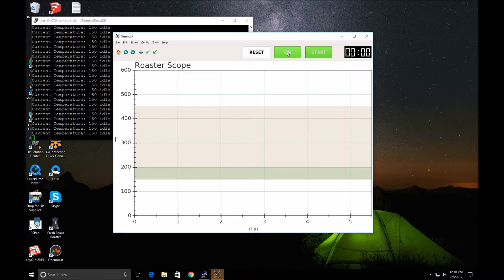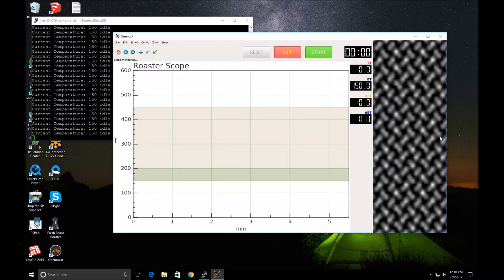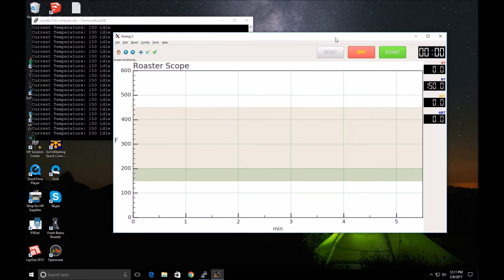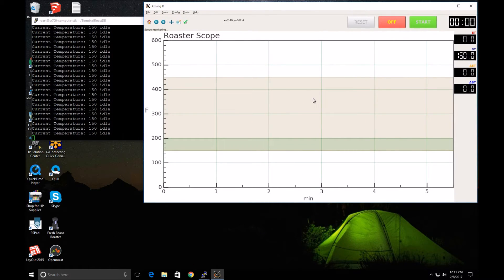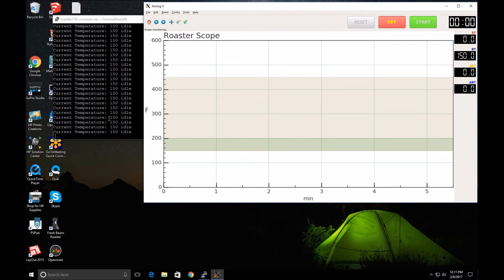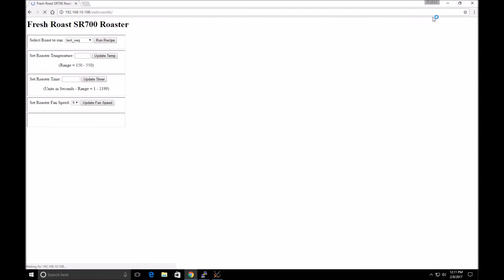Since I've already set it up, I should be able to just turn it on and I'm getting my 150 for the temperature. I can modify this window a little bit. I'll move it up there, and now I'll start my browser window with the web roast DB.